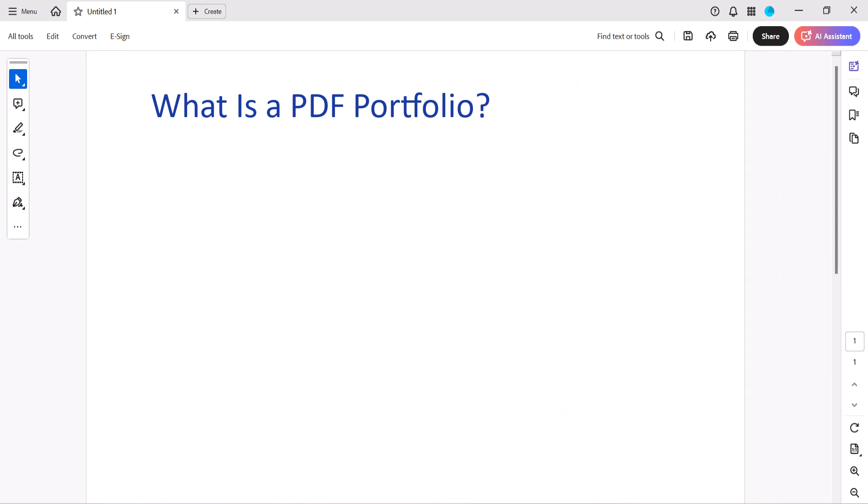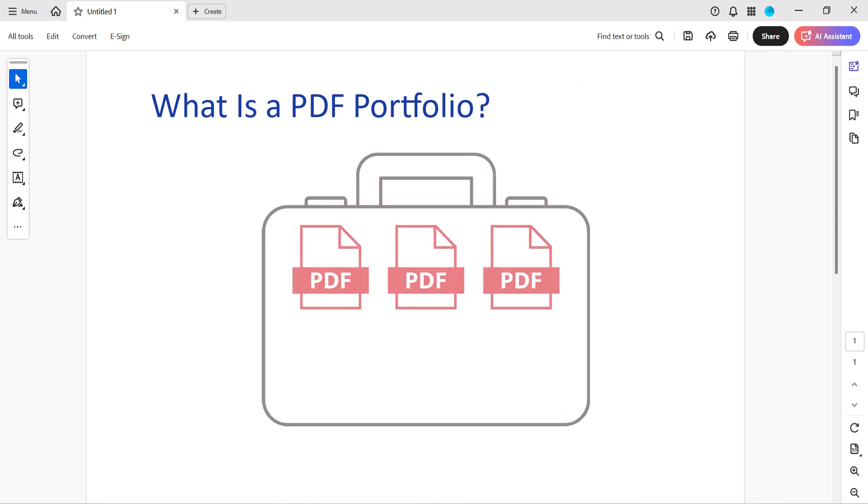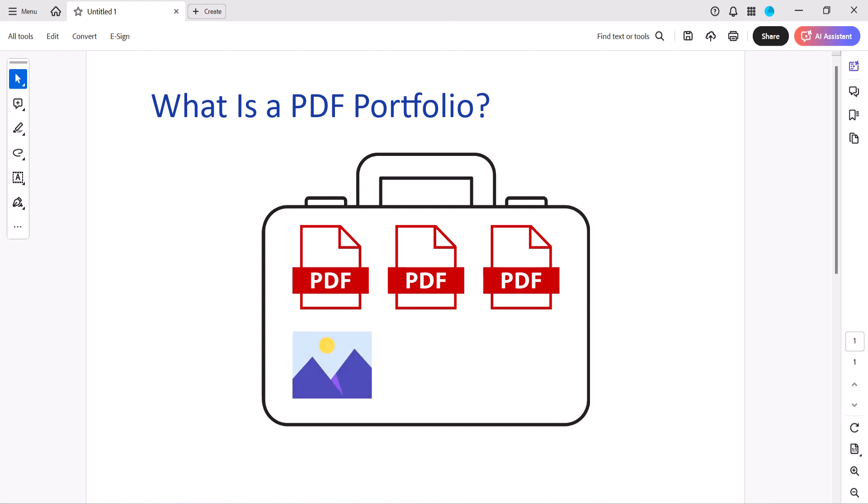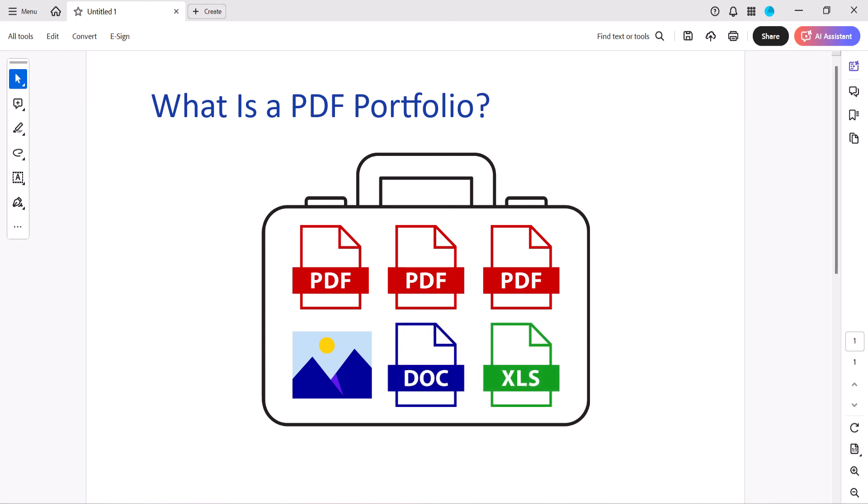A PDF portfolio is essentially a container that groups multiple files under one file name. Each file added to the portfolio maintains its original file type, such as a JPEG image, Microsoft Word document, or Excel spreadsheet. The files won't be converted into PDFs as they would using Adobe Acrobat's Combine Files tool.